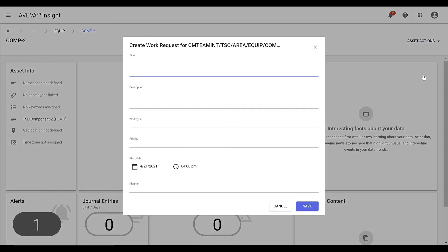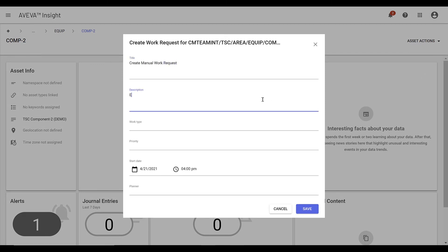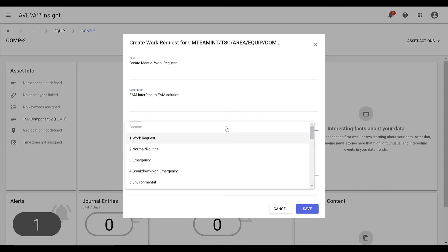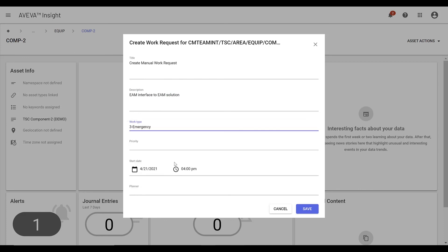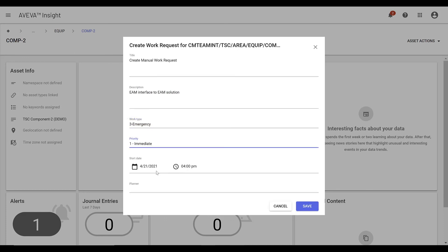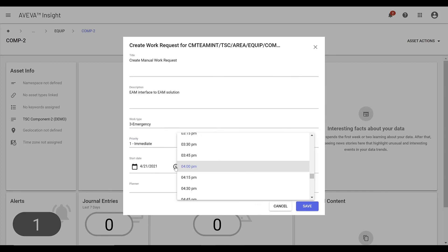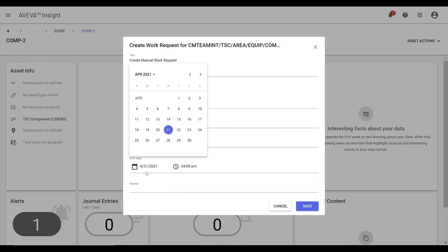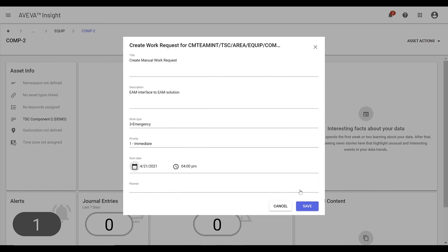Select the Create Work Request option from the Asset Action button, enter the work request title, description, and enter the parameters provided to complete the work request, then click Save.